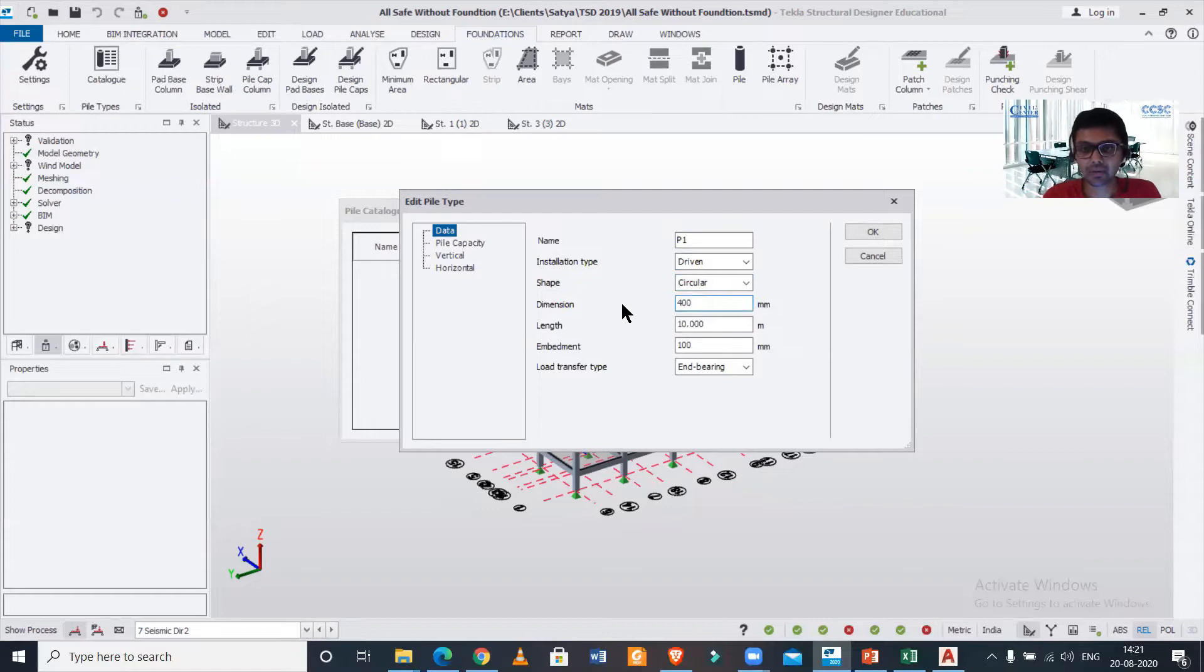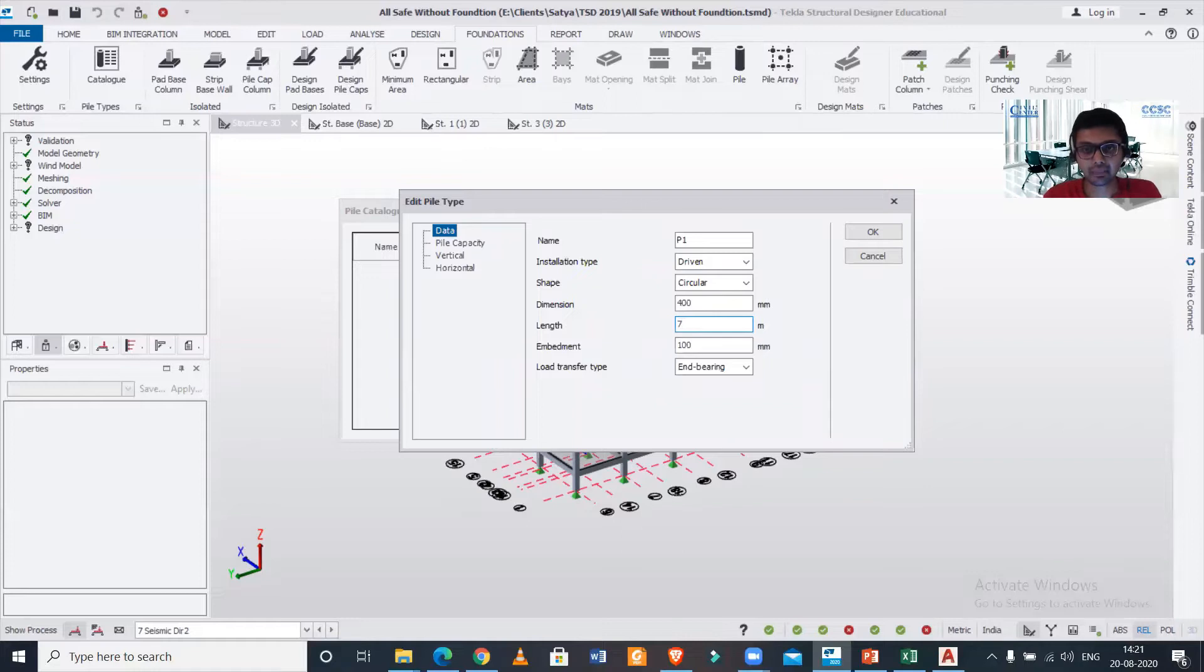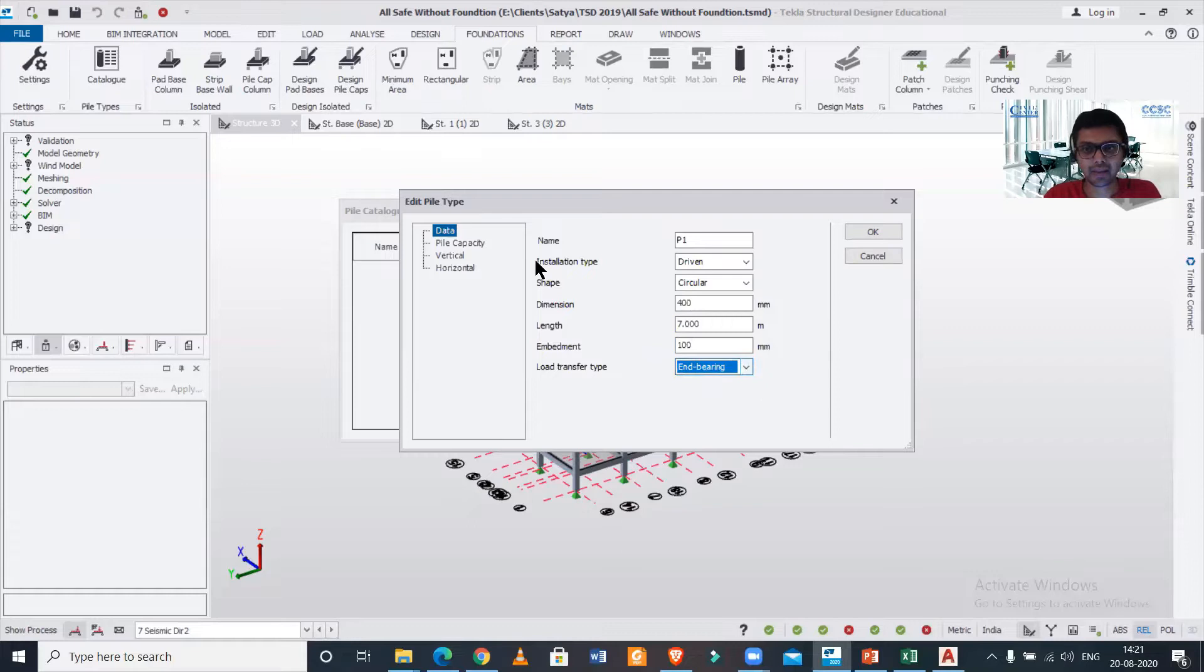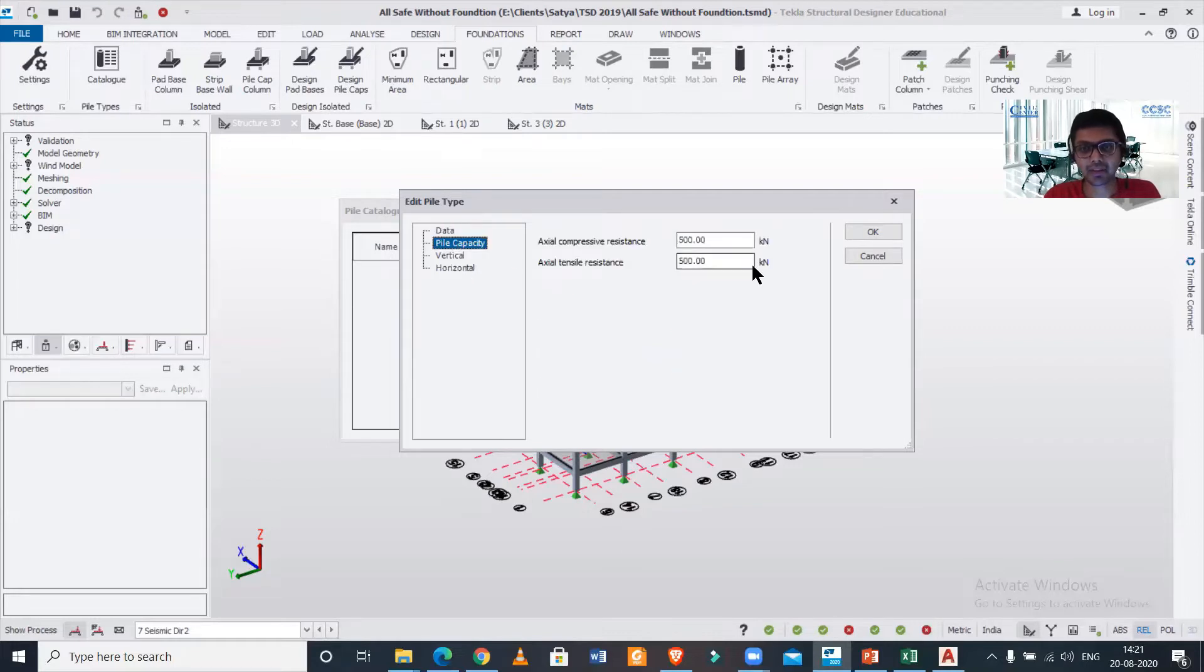Dimension you can change to any dimension we want—let's say 400 mm. Length also we will be able to change, let's say 7 meters. Embedment also you can change, and the load transfer type, whether you want to provide a friction pile or a bearing pile, you can change that.